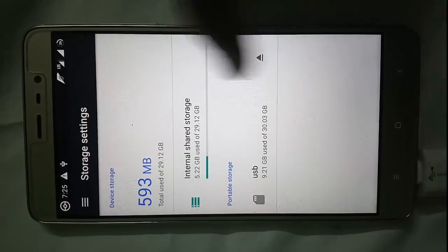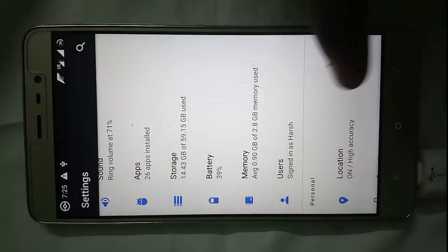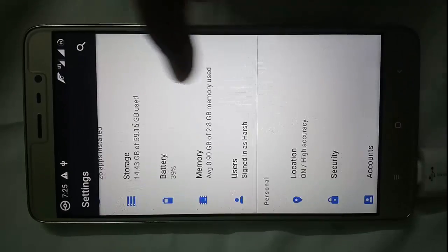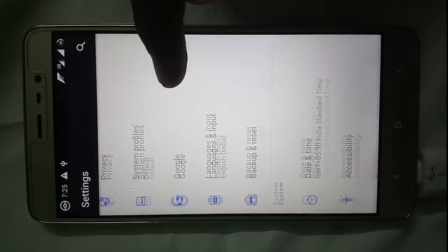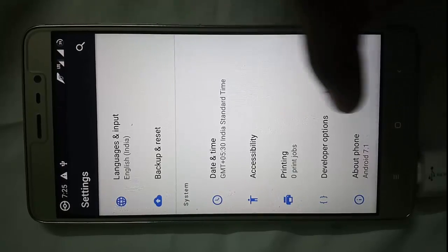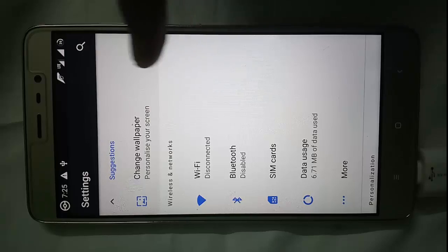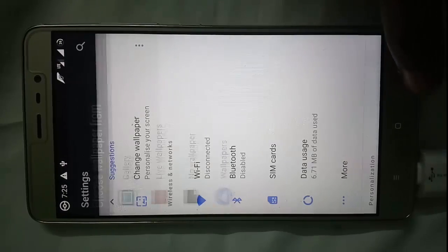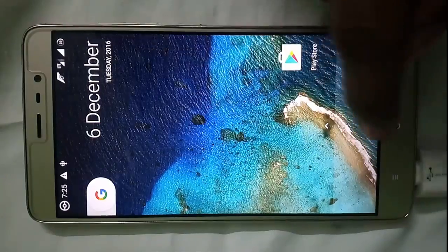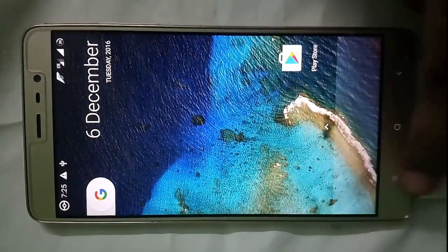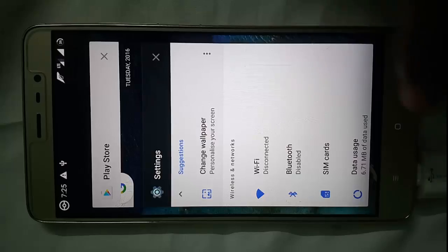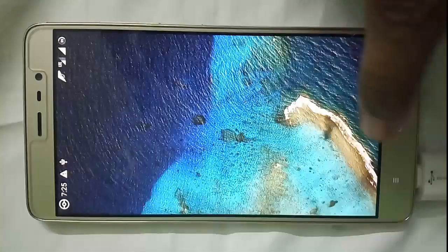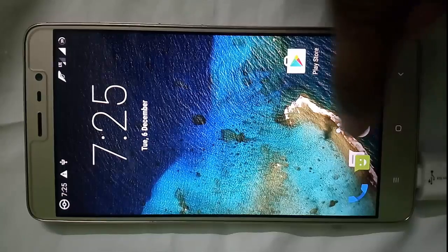Moreover here is our storage, you can check it out. Accounts, Google Now settings, date and time and these are our developer options. You can check it out on your own. Here you can select the wallpaper. This is our Pixel Launcher and if you want to use the Resurrection Remix Launcher you can click on here and set it as default.